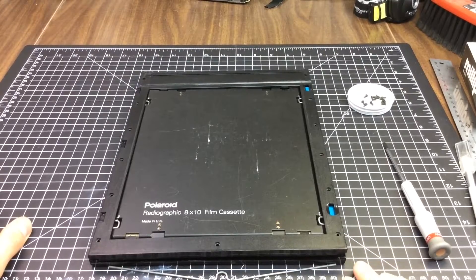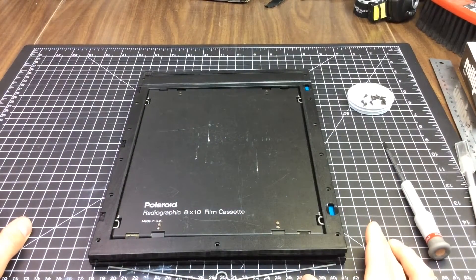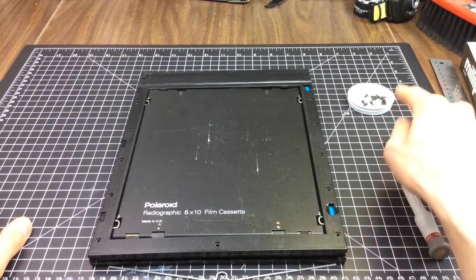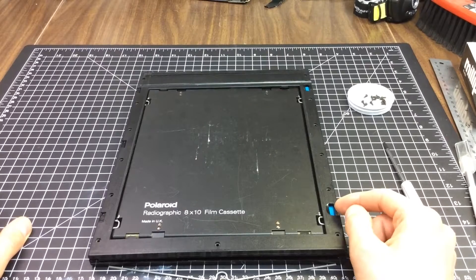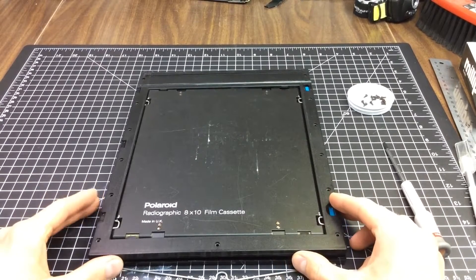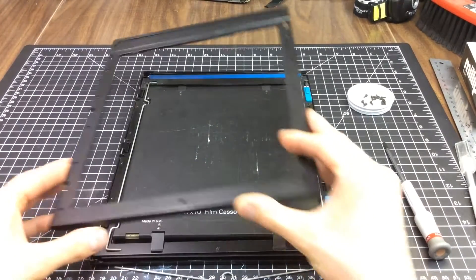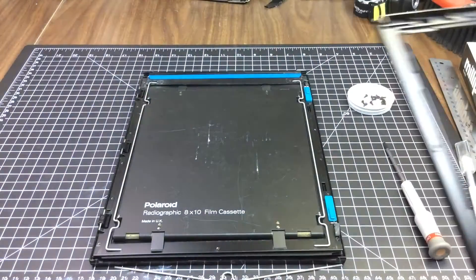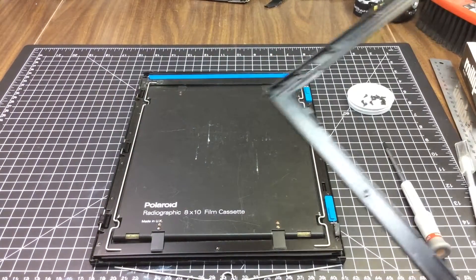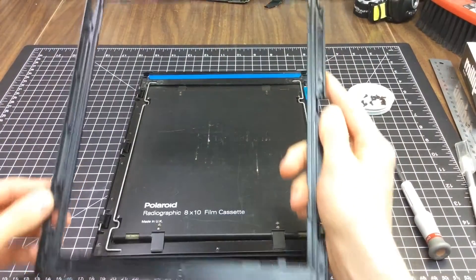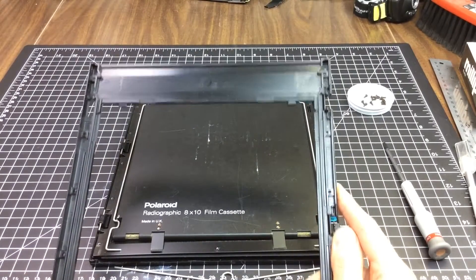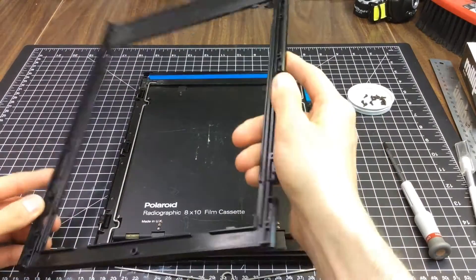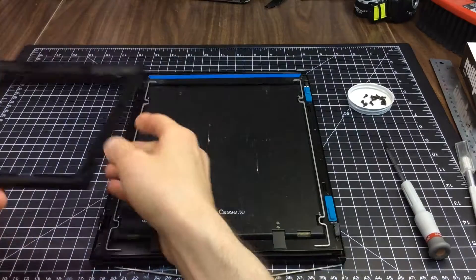To get started, I've already removed the 13 Phillips screws from the face here. Just lift this off. There's radiographic hardware inside. This is a plastic frame as is.